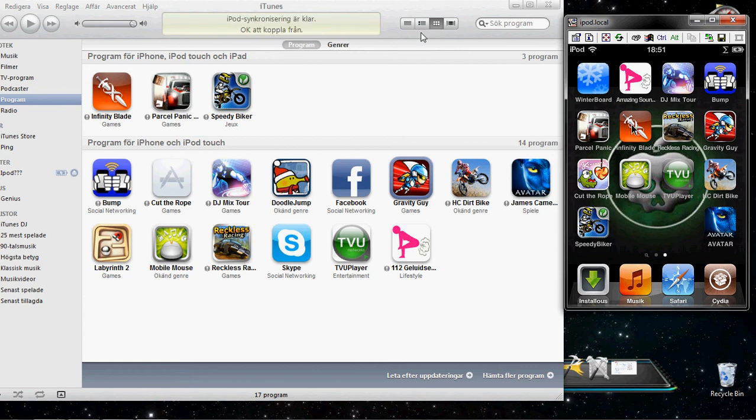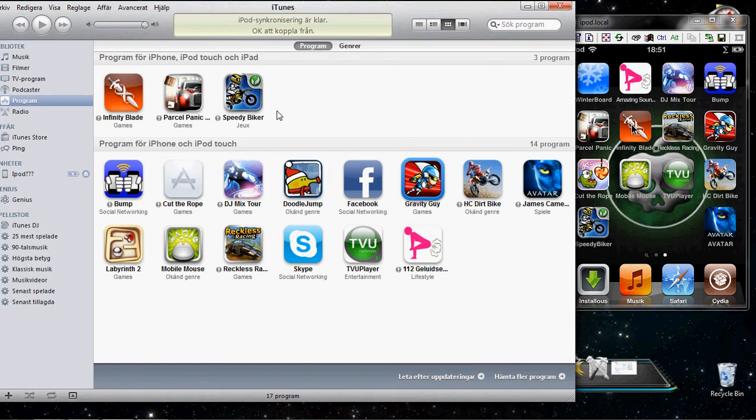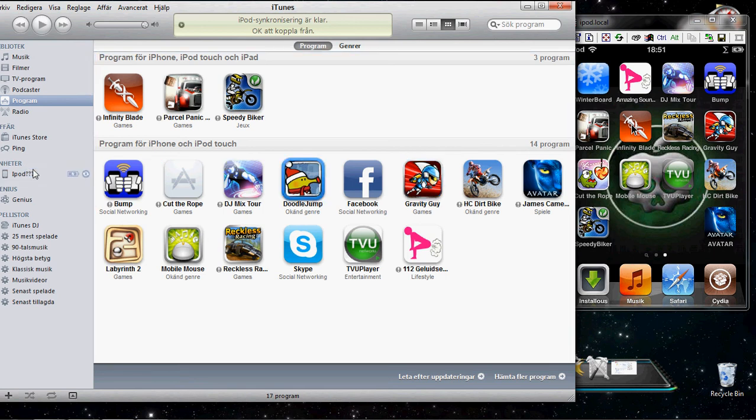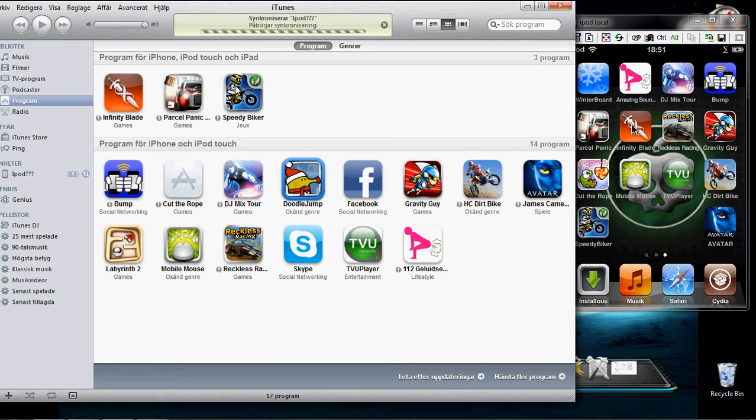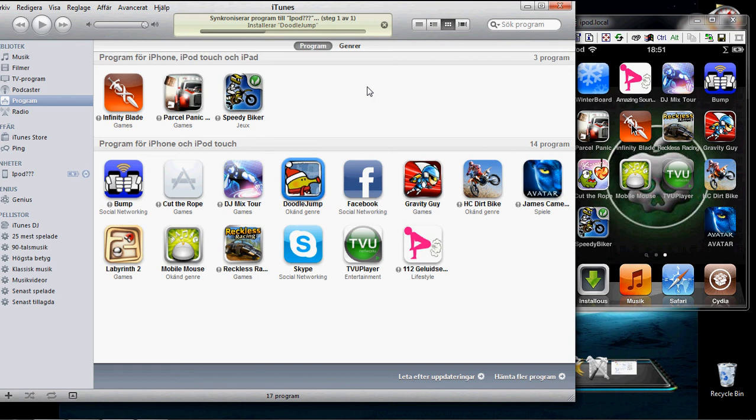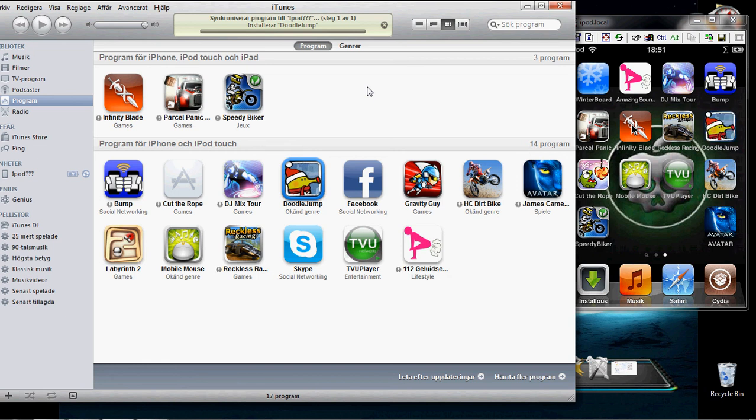Take Doodle Jump too. Yes, you can see it's cracked too. I have jailbroken iPod, but I like this way. It's very easy and fast. Here, Doodle Jump. It's finished.